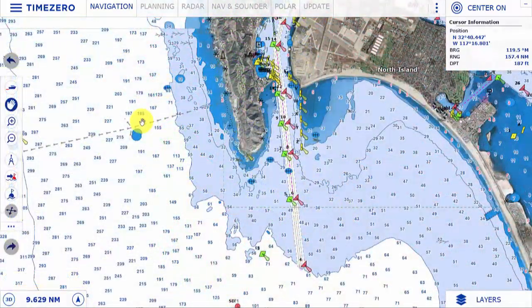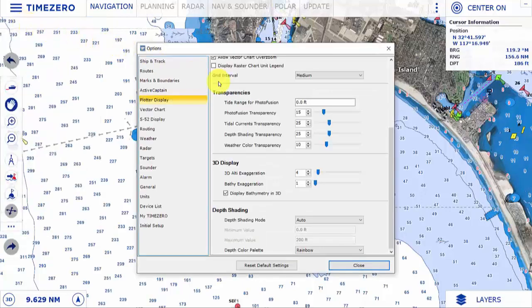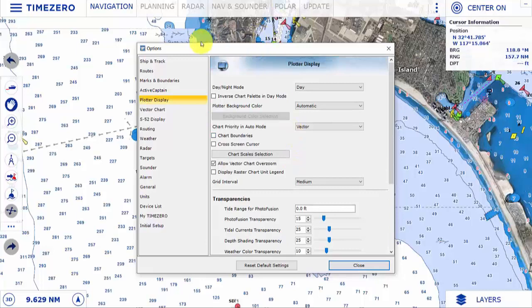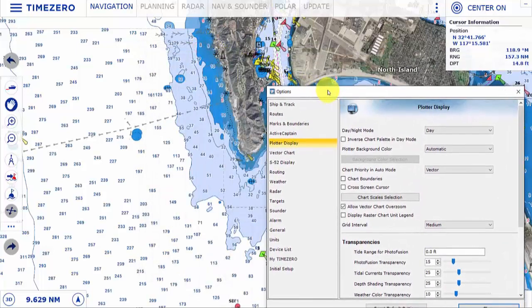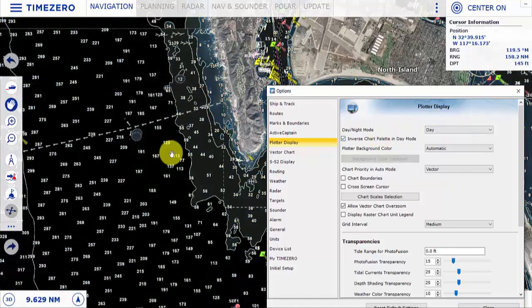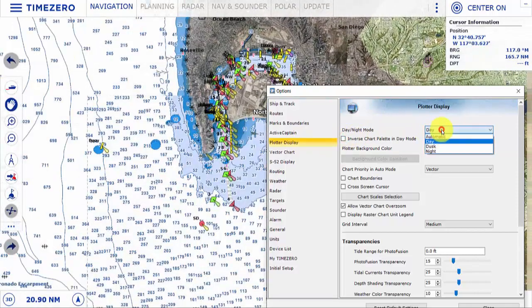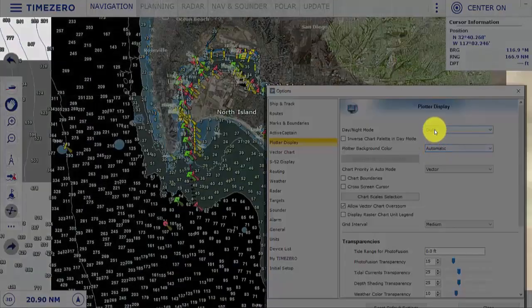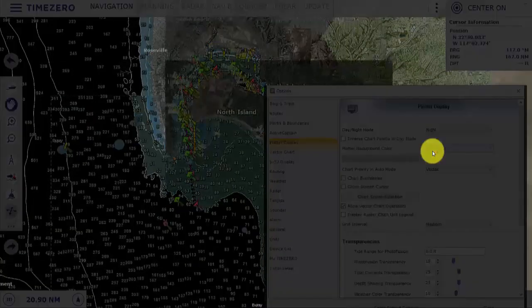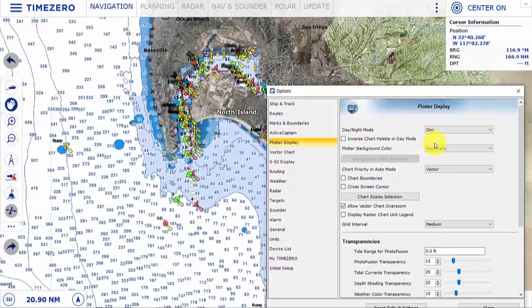A couple of options available in the TimeZero options menu allow you to change features on the chart. For example, we can invert the chart palette in day mode if you're outside and want a higher contrast screen. We can also switch between day, dusk, and night modes, and we have the option for chart priority — selecting either vector charts or raster charts when in auto mode.